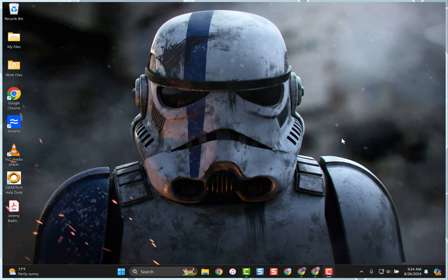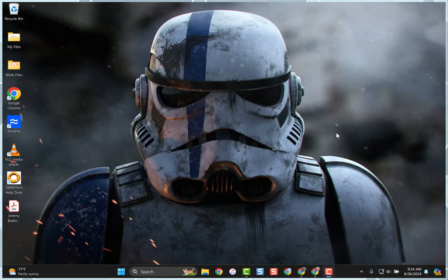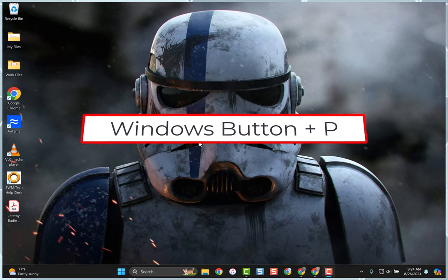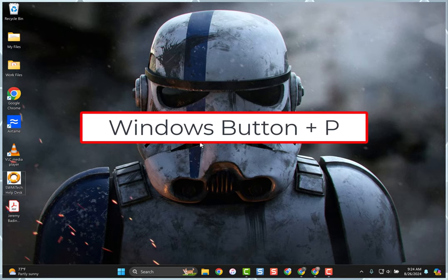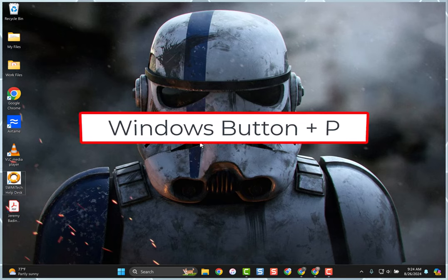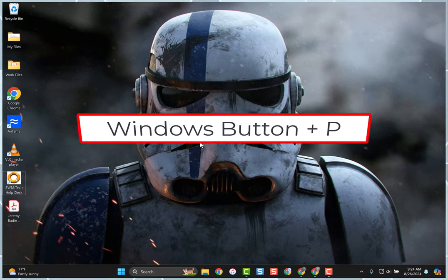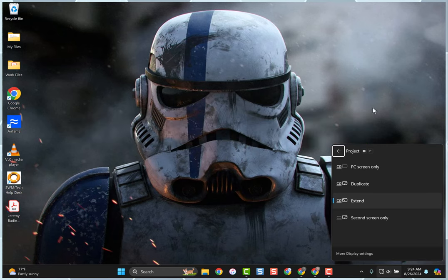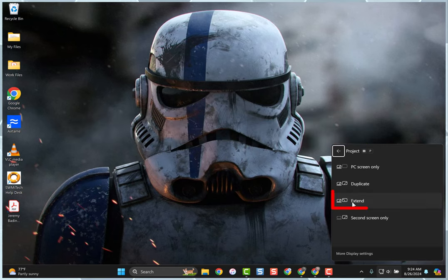This happened because of the brand new updates on the computers which wiped everything. So we're going to create things back to how they were before. It's really simple. First, hold the Windows button and type the letter P, then select Extend. You want both your projector and your computer monitor on at the same time.